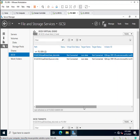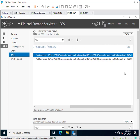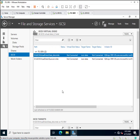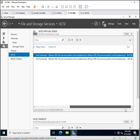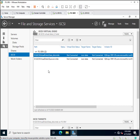Both iSCSI initiator IQN IDs are now available — the 60 GB virtual disk and the 1 GB quorum disk have been created. This is the complete process to install and configure the iSCSI initiator and targets on Windows Server 2022. Thank you for watching this video.